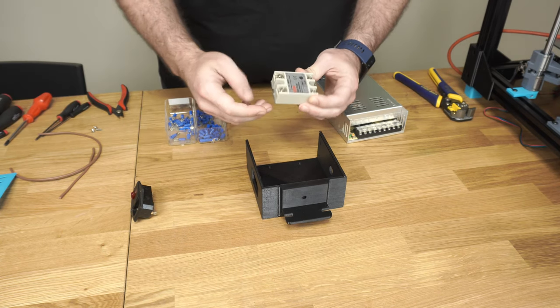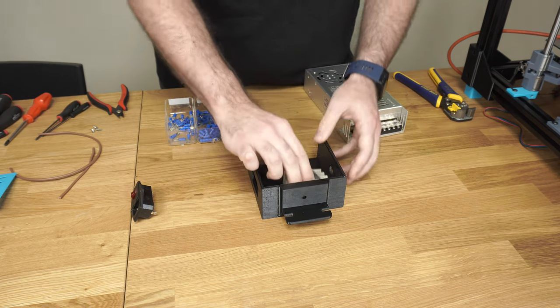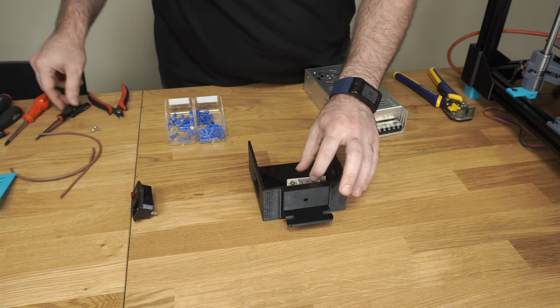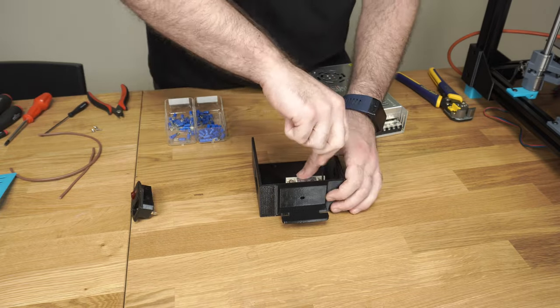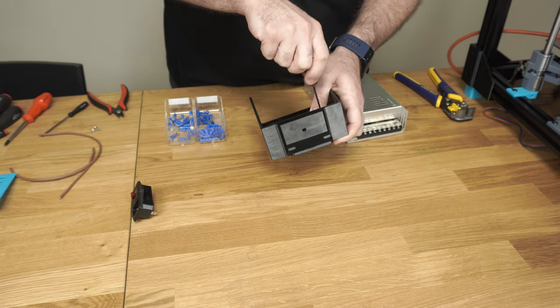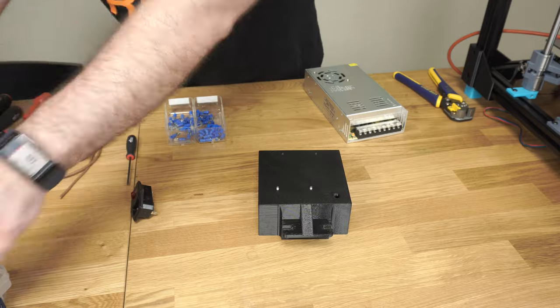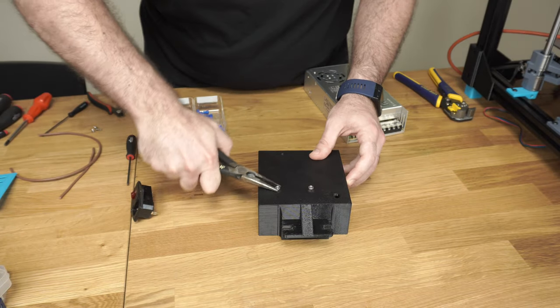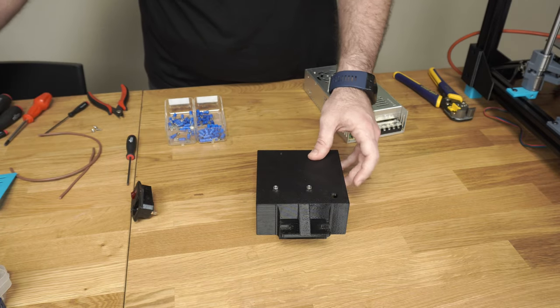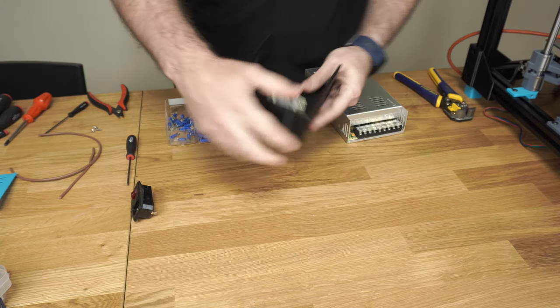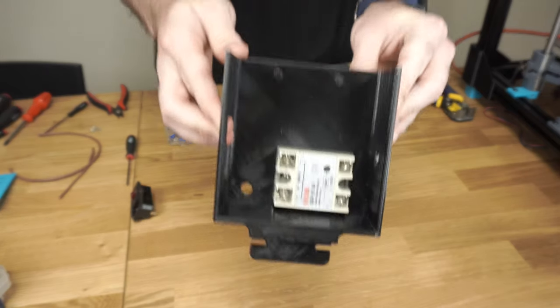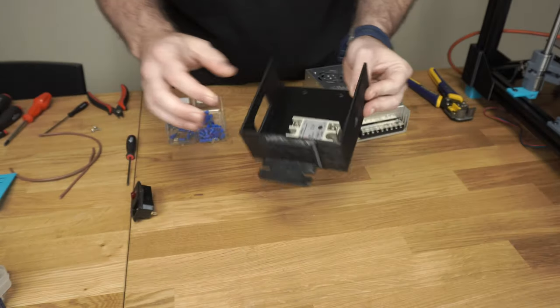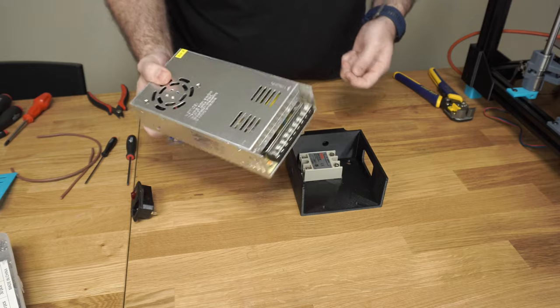You need two M4 cap screws. Okay, so now we've got our solid state relay placed in. Next we'll install the power supply.